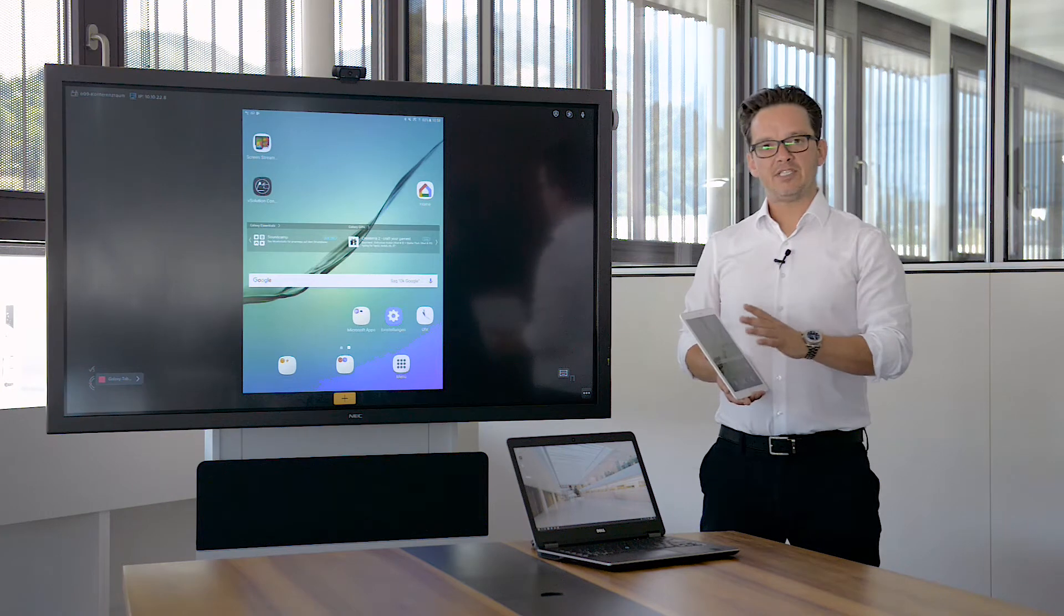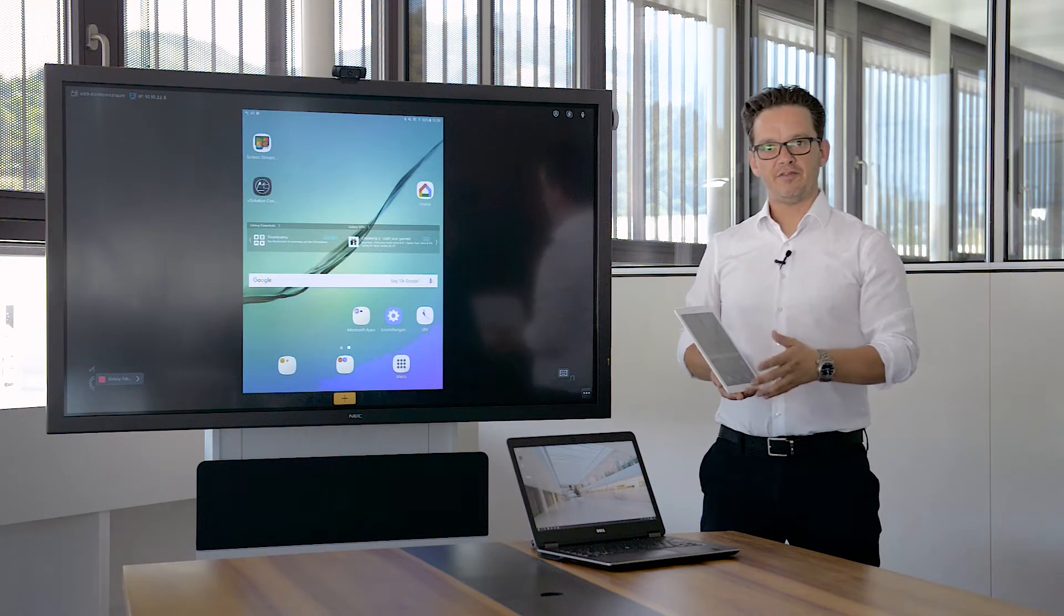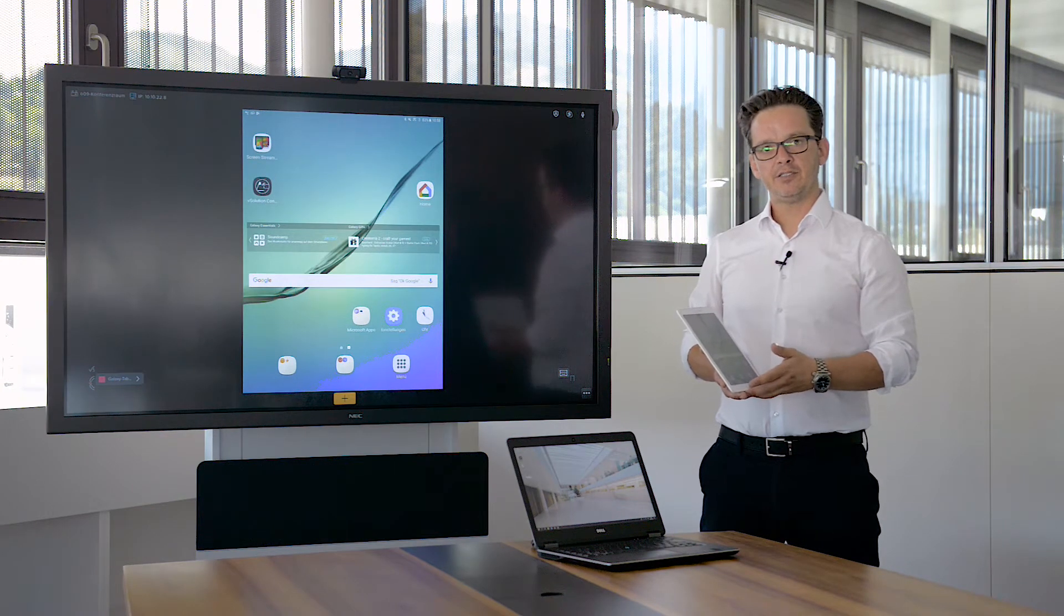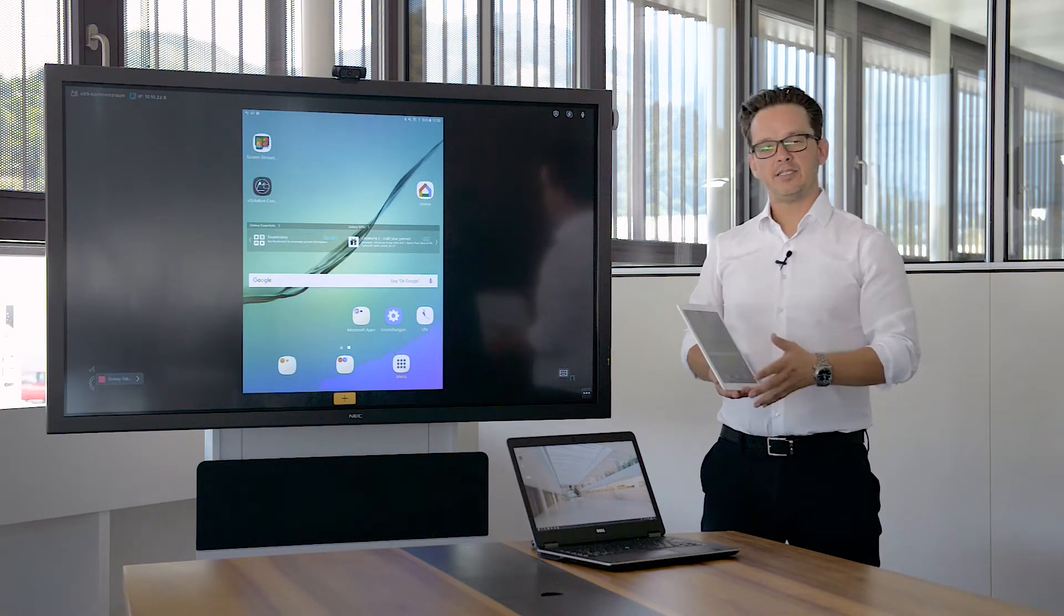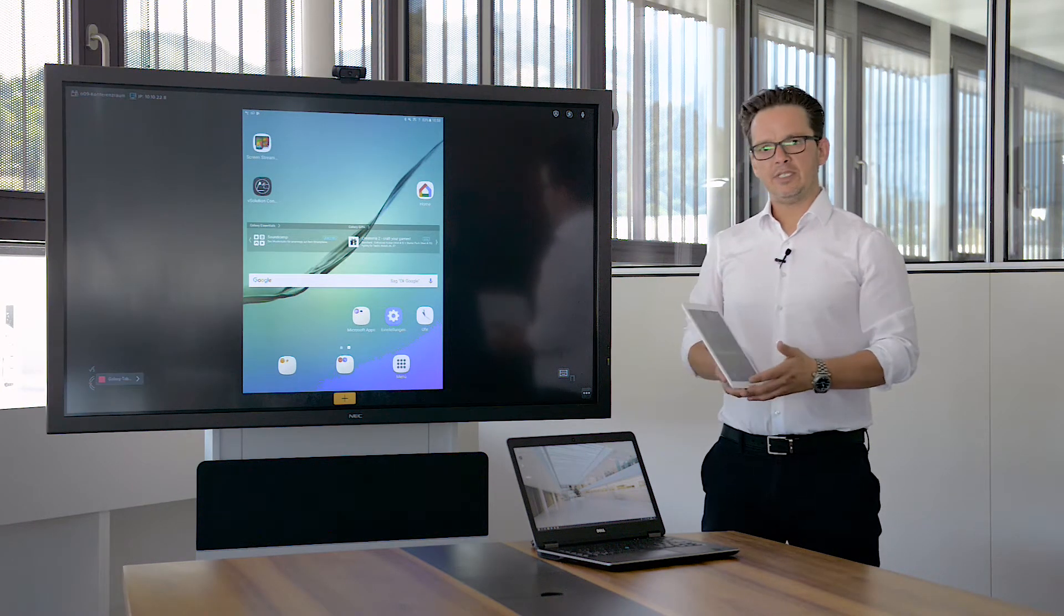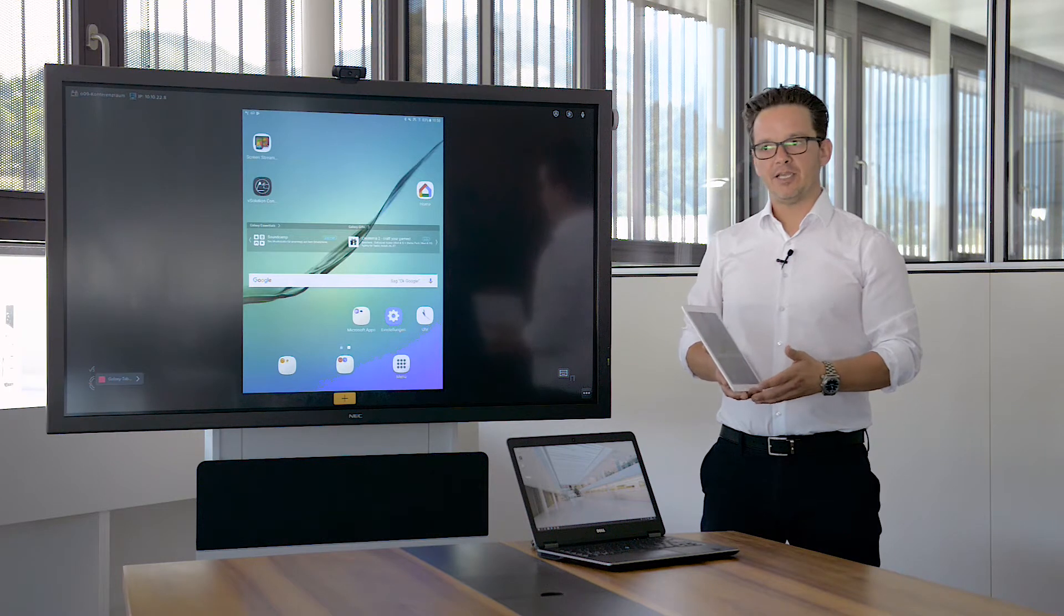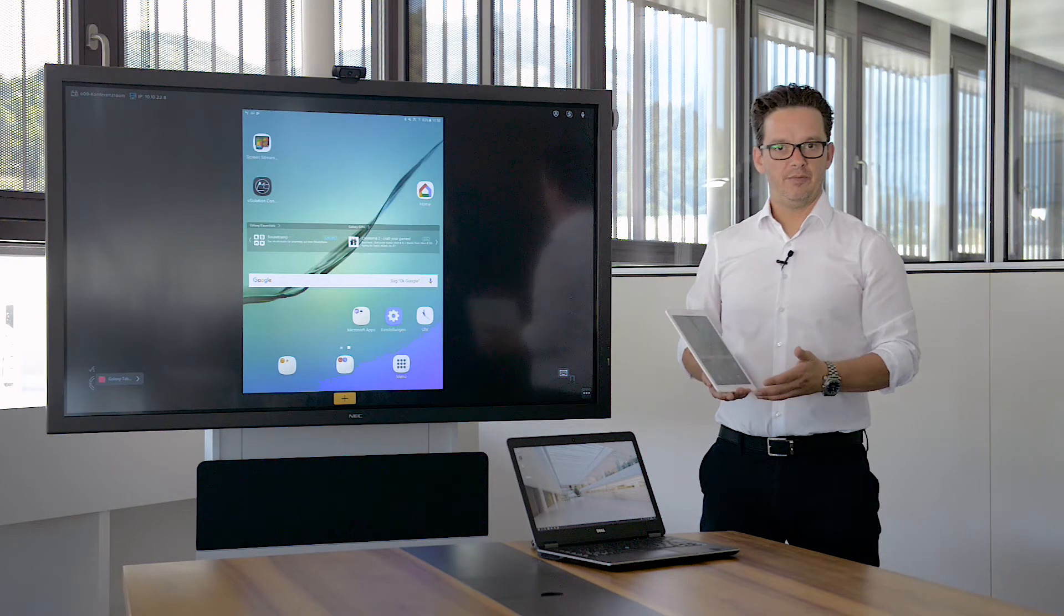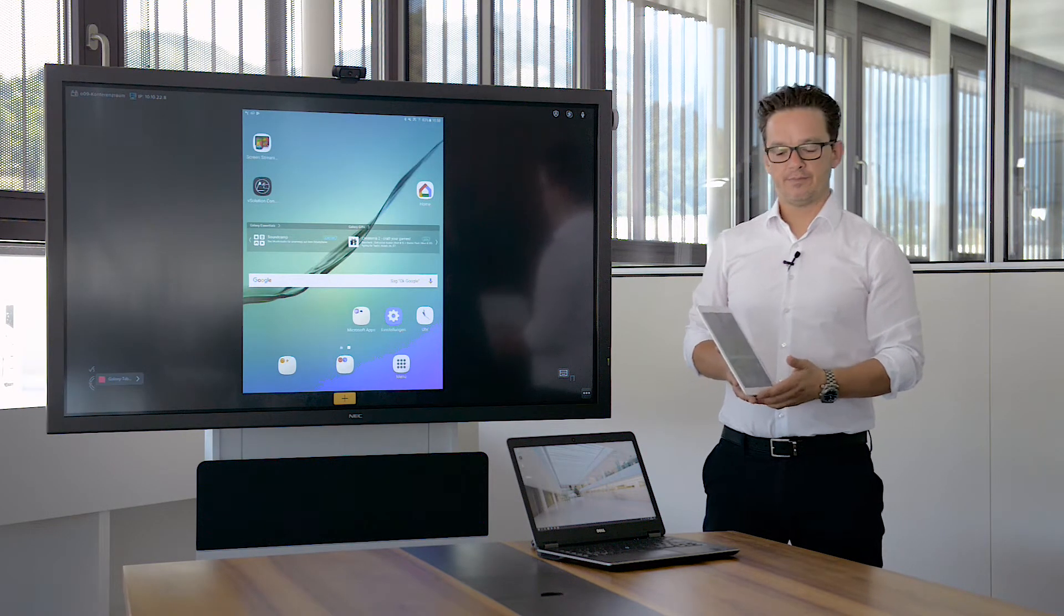The name is different from different manufacturers. In this case it's smart view. It's also sometimes named screen mirroring or Miracast.